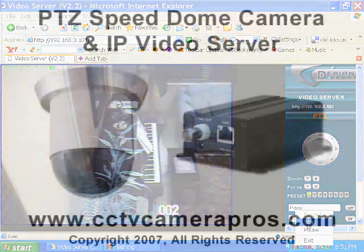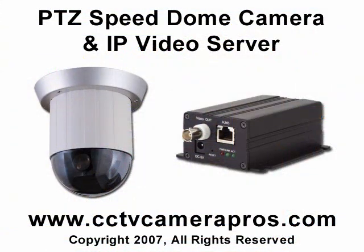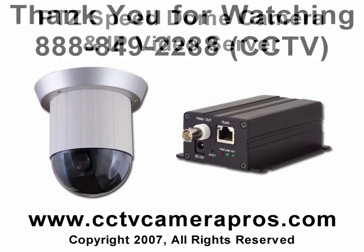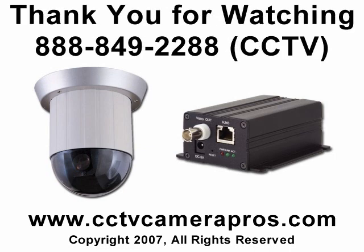We hope that this video is helpful in demonstrating the capabilities of CCTV Camera Pro's PTZ Security Camera and IP Video Server. If you have any questions or would like to place an order, please visit us online at cctvcamerapros.com or call us at 888-849-2288. Thank you.